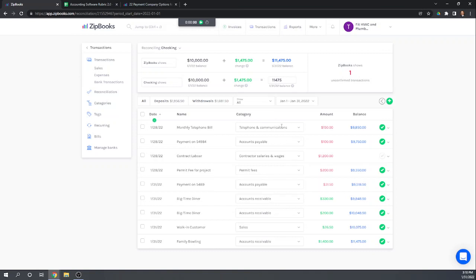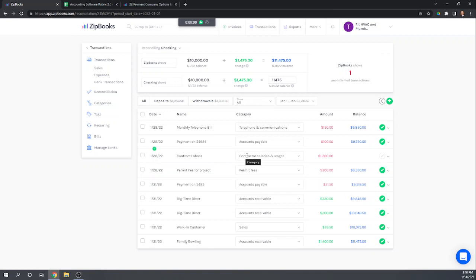So when we go into February it's going to automatically show our transactions from only February. So we may have to change this next month so that this transaction from January 28 shows up. Because hopefully this will clear our bank next month and we'll need to check it off next month.